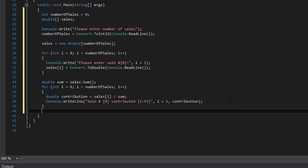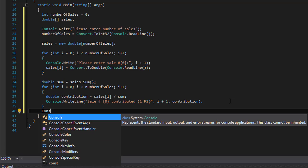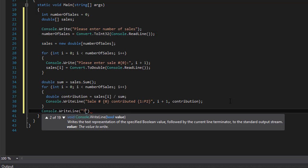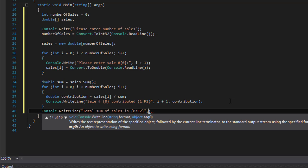Then we write the final total: Console.WriteLine('Total sum of sales is {0:C2}', sum). We format with C2 — C for currency and 2 for two decimal places — so it displays like $20.00 instead of just 20. The sum is stored in our sum variable.